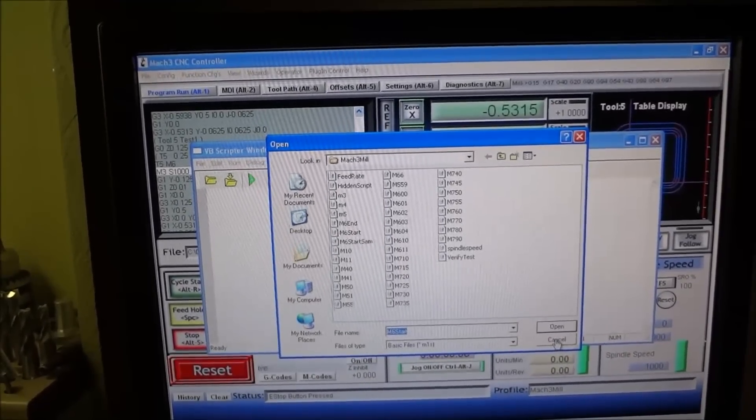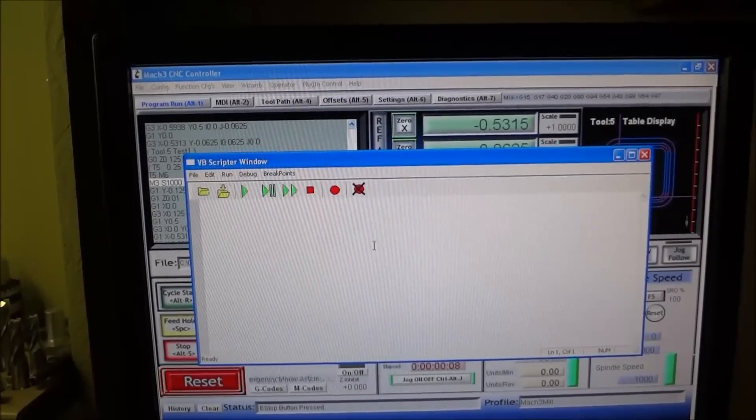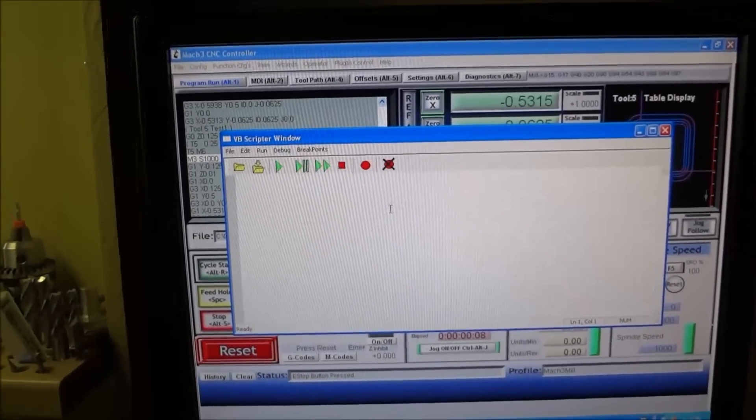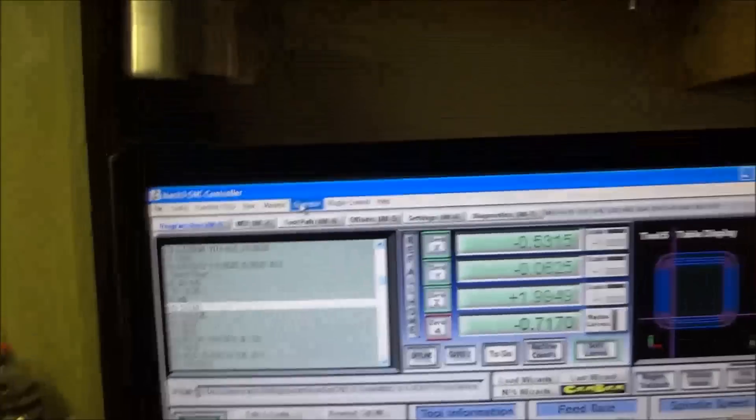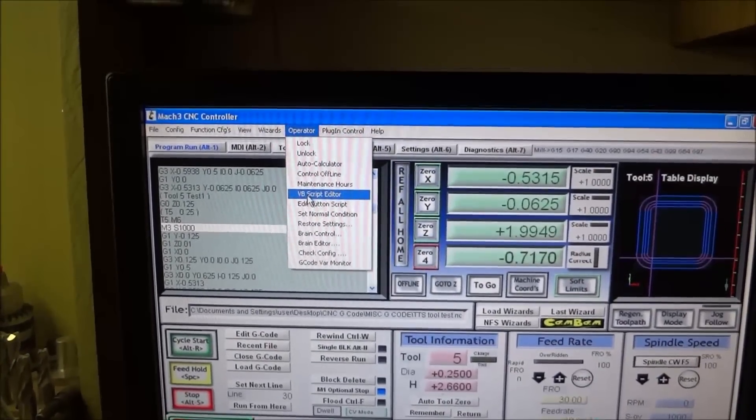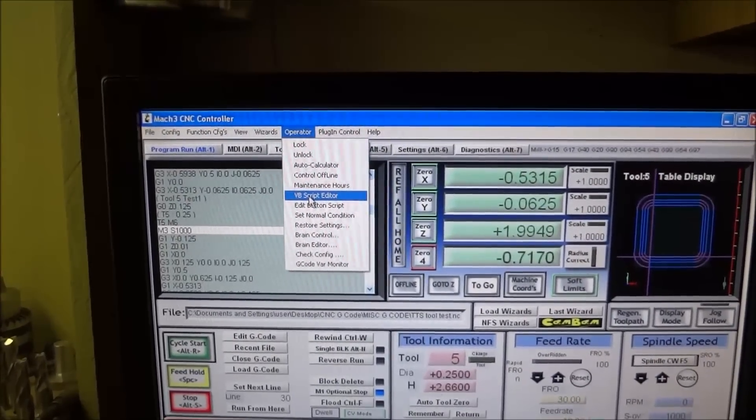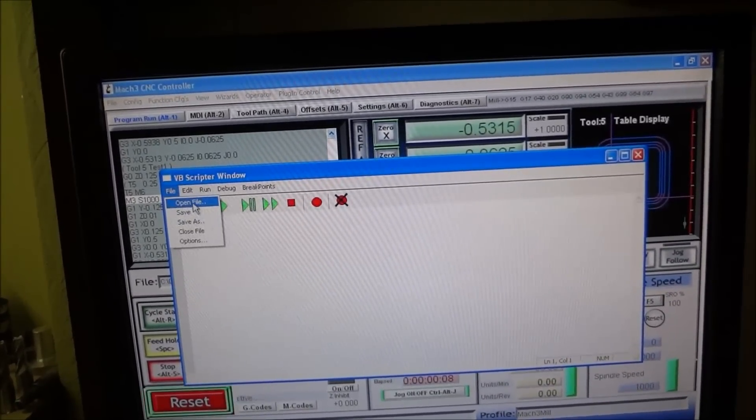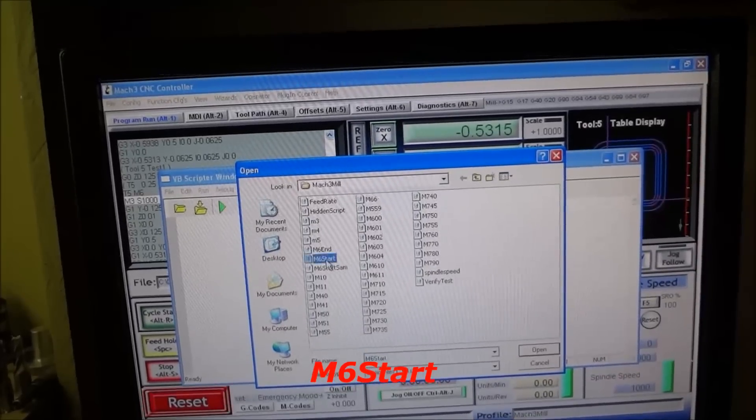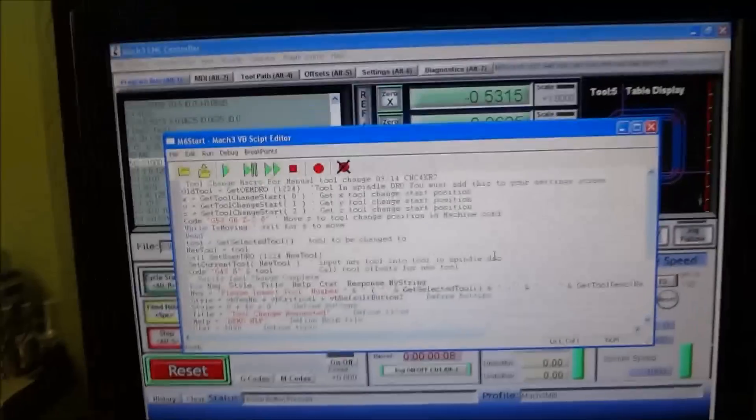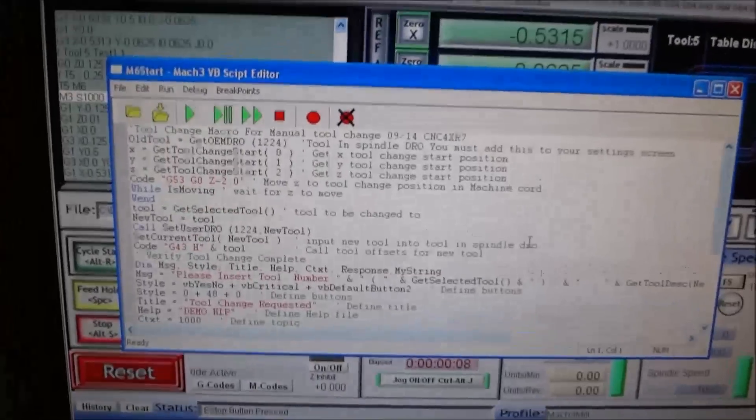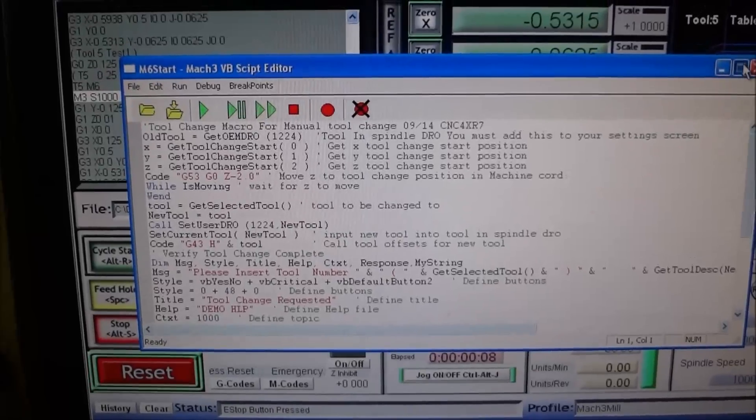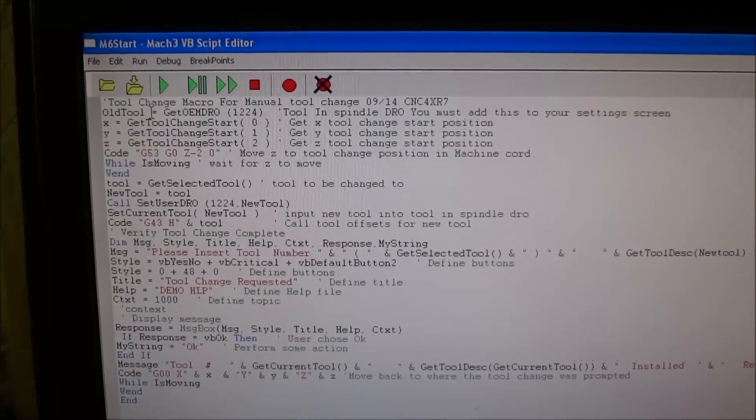What I did find was a lot of information that I could use to make my own. To do the tool change macro, you just go up to Operator in Mach 3, VB Visual Basic Script Editor, and open up your file that says M6 Start. In your file you may not have anything in there, but what we have is the one that I modified.